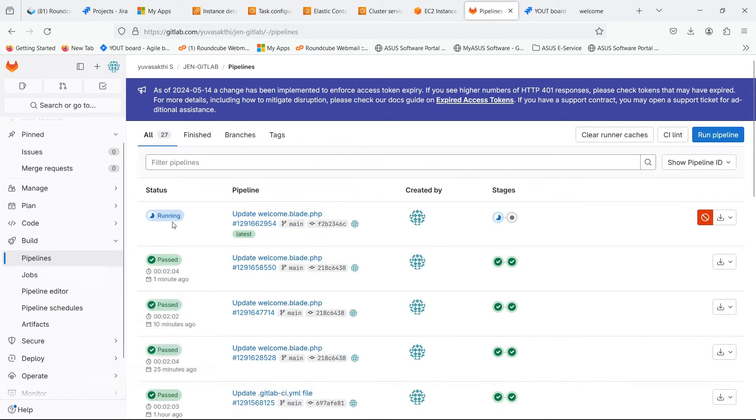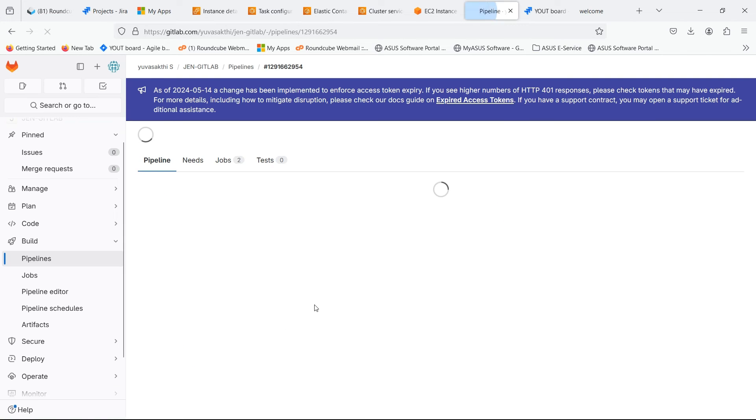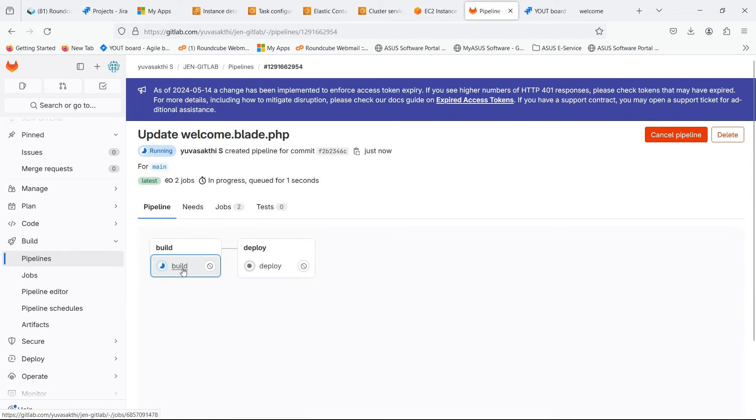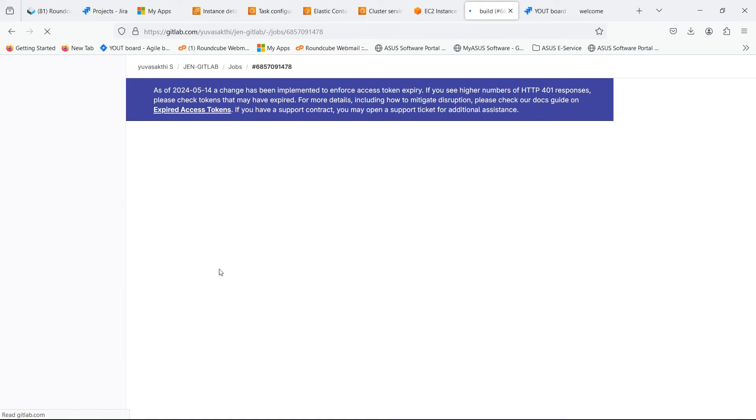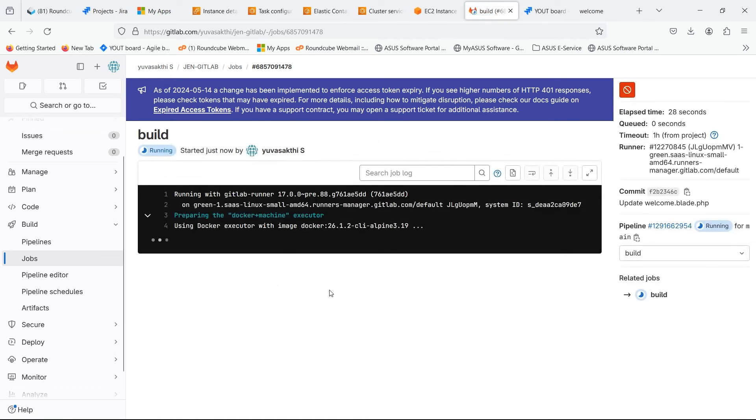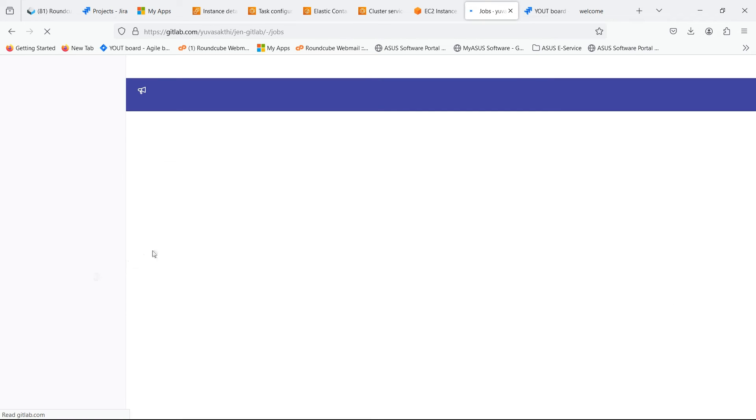Go to the pipelines. You can see that the pipeline is automatically triggered and running. Let's wait for the application to be deployed. Our application is successfully deployed.